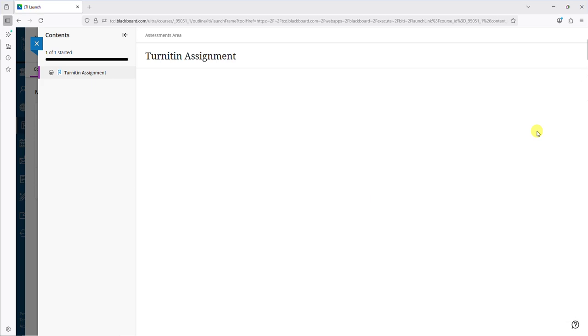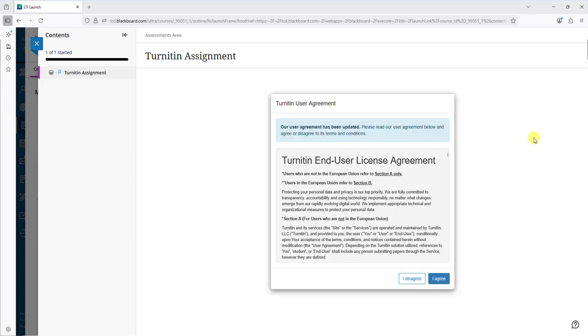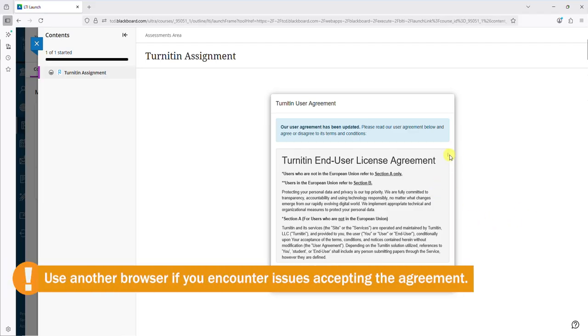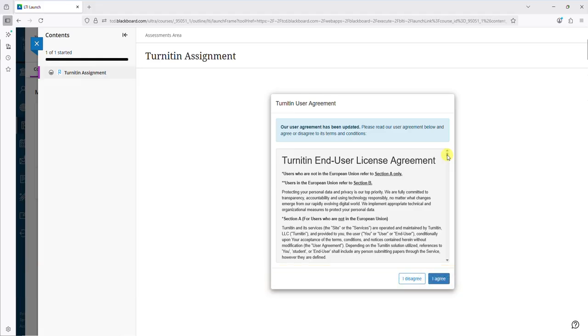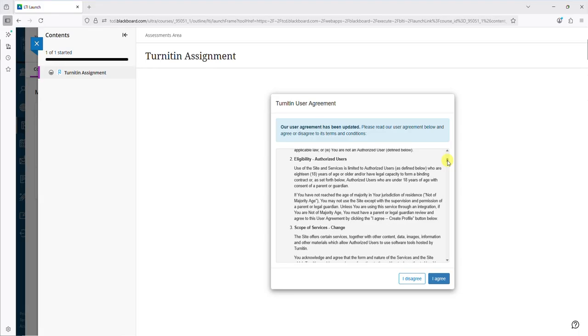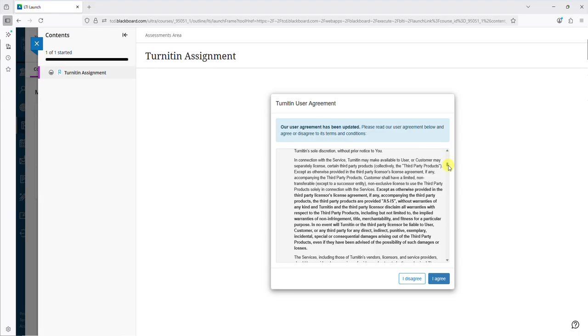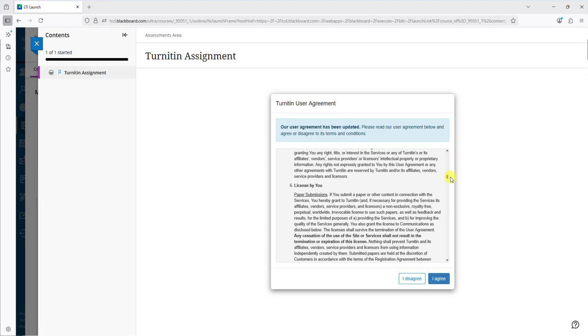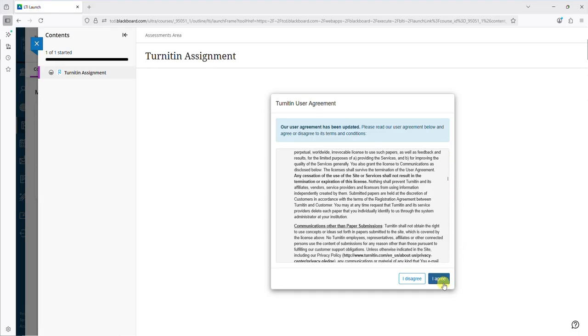If this is your first time using Turnitin, you will need to accept the license agreement. If you encounter an issue accepting the agreement, try using another browser such as Google Chrome or Mozilla Firefox. Use the scroll bar to the right of the pop-up box to scroll if necessary and then click the I agree button.